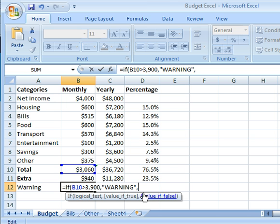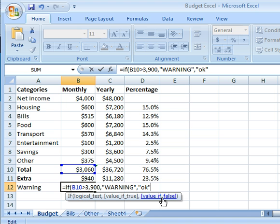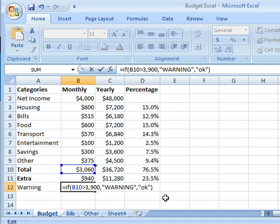And then if it's false, meaning if it is not greater than $3,900, then my warning should tell me that I'm okay, I'm within my budget. So how about I choose okay? And then that's what will show up if that amount is false. I'll close it up and I'll push enter.